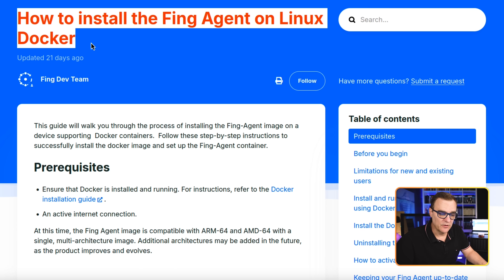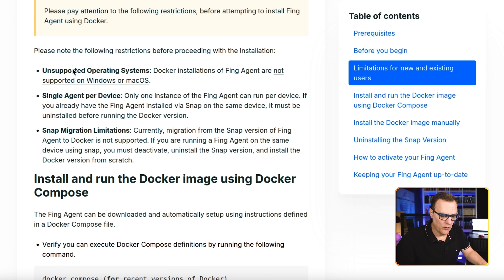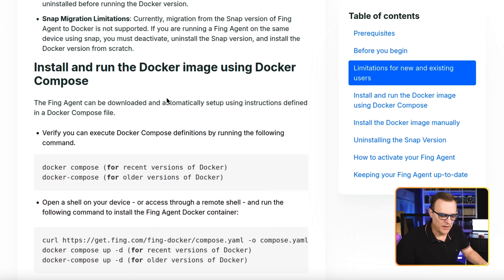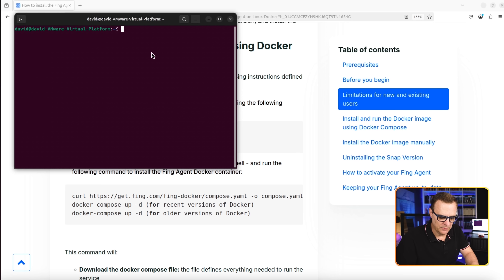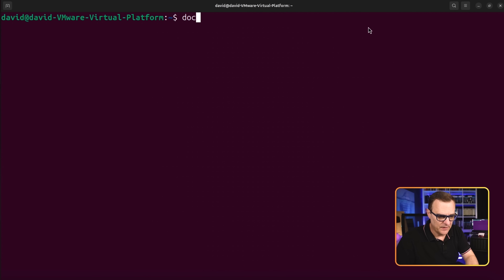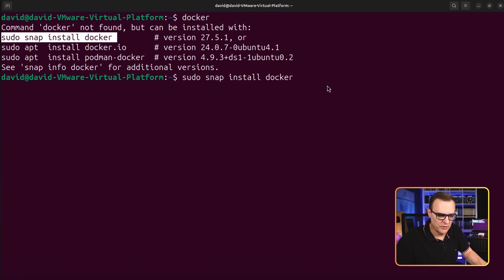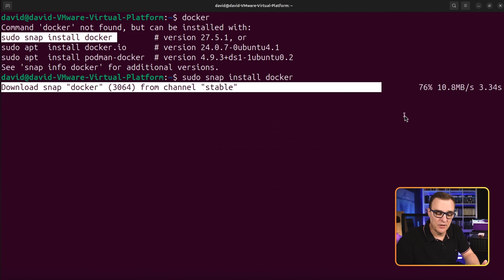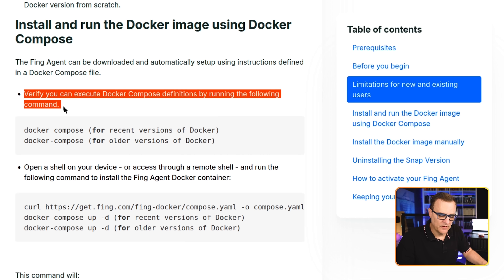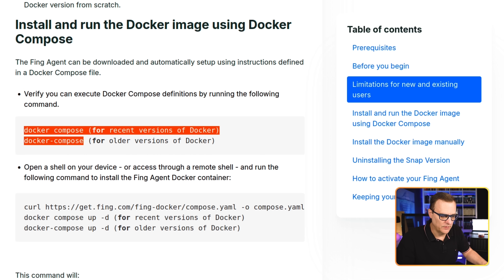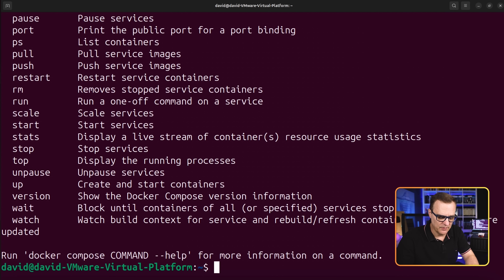You can also use Fing to block unauthorized devices and get visibility of your home network. The Fing website has documentation on installing the Fing agent on a Linux Docker container — note it's not supported on macOS or Windows. I'm running Ubuntu on this laptop. Typing docker shows it's not installed, so I'll use the provided command to install Docker on Ubuntu. Docker is now installed and typing docker shows the help information. Verify Docker Compose works by running docker compose — for recent versions — or docker-compose for older versions; that works successfully.